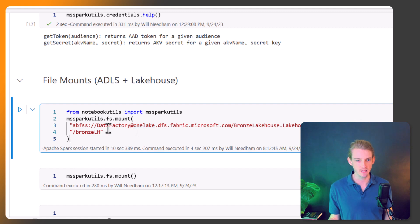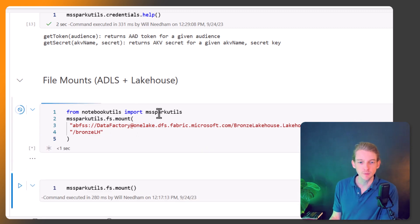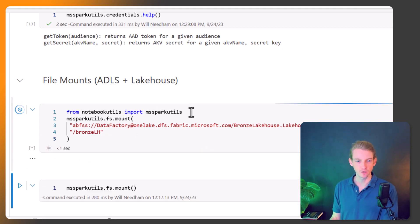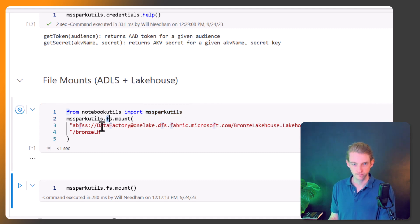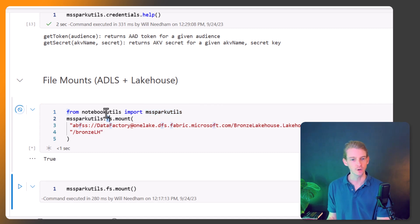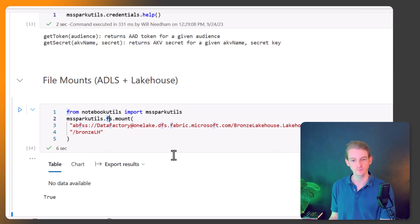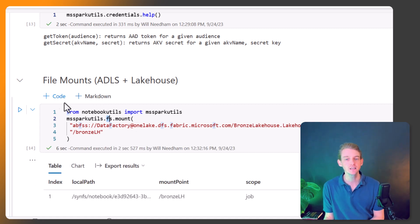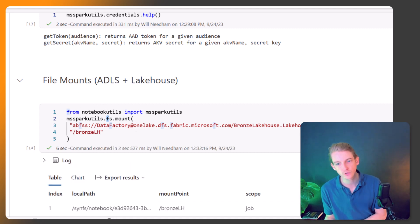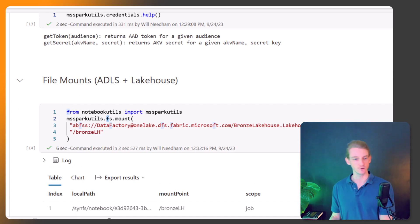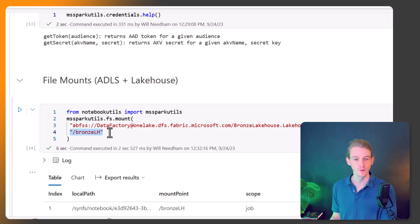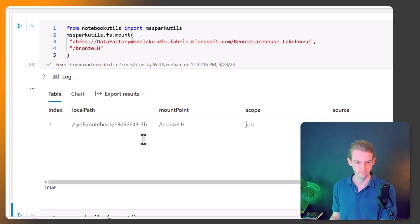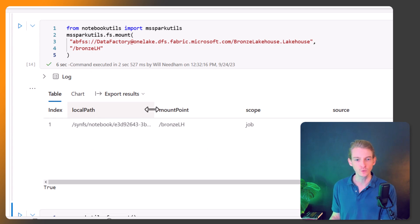Let's just look at that here. If we run this piece of code here, again I'm importing MS Spark Utils from the file system library. We're going to call the method dot mount. We're going to pass in the ABFS path to the lake house that we want to mount to. We're going to give it the name of the mount which is bronze lake house. So that's successfully set up. We've got the local path now and the mount point is called bronze lh. The source is here which is what we gave it up here.